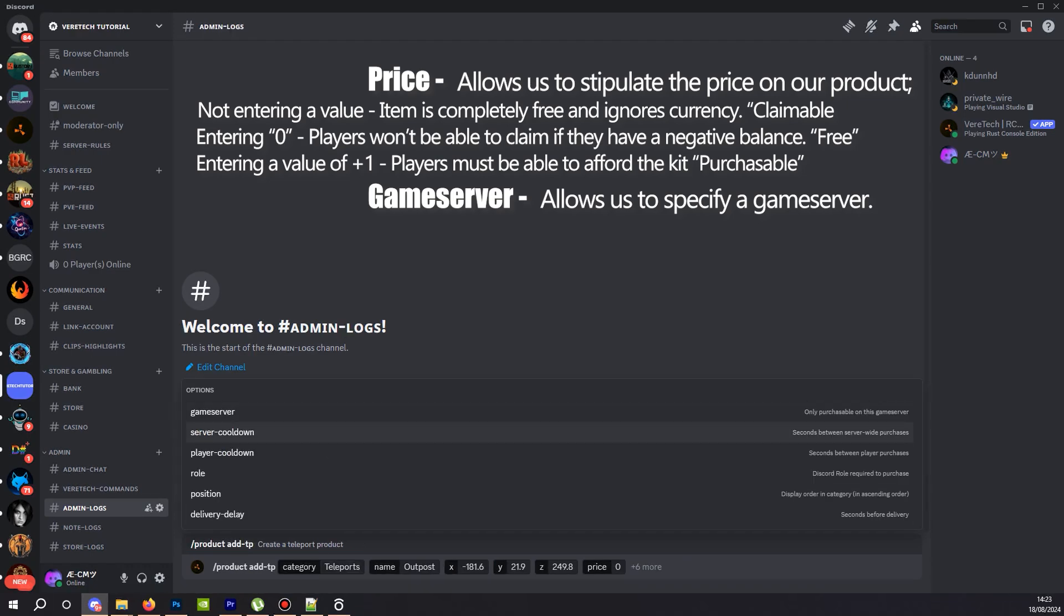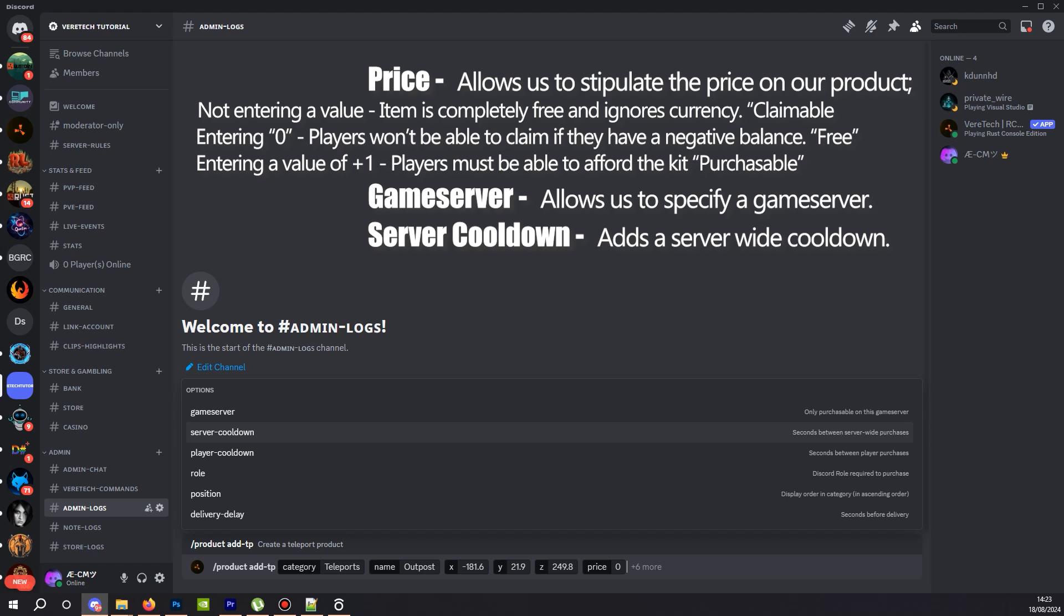Server cooldown. This limits how many times this item can be purchased server wide. So if I were to set this to 600, remember these are in seconds, so this represents 10 minutes. If little Johnny was to buy this teleport, then another player couldn't buy it until that 10 minute timer expired. And this would be the same for the next purchase. I'm not looking to add this, so I'm not going to select it.